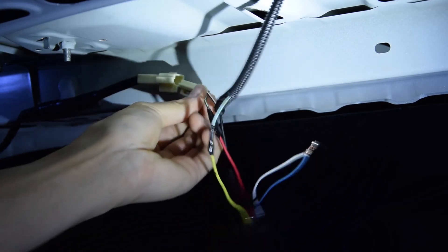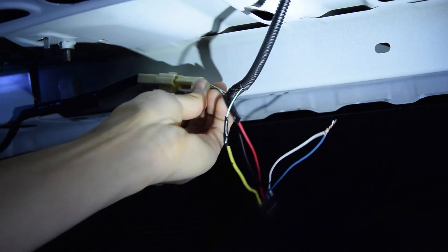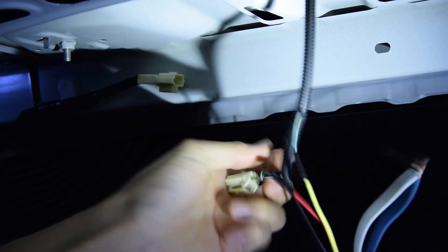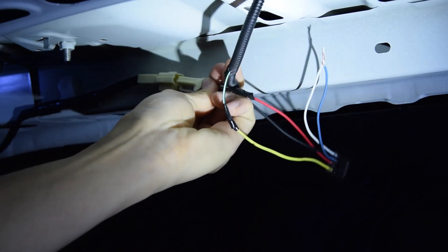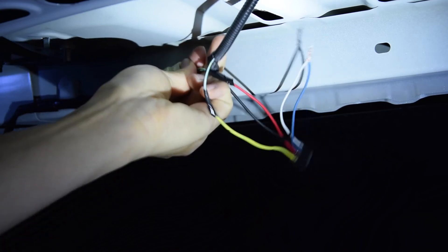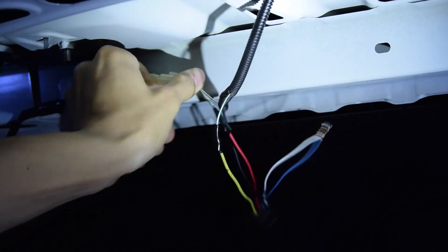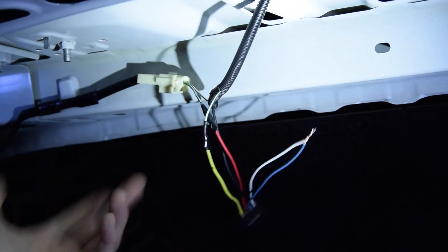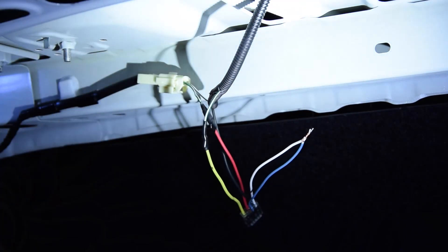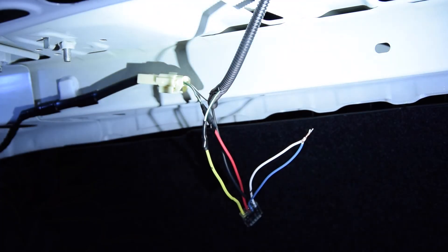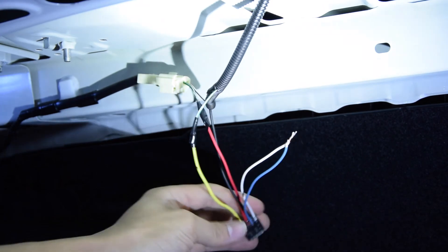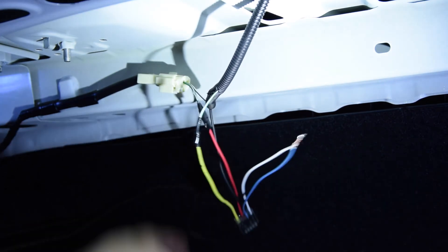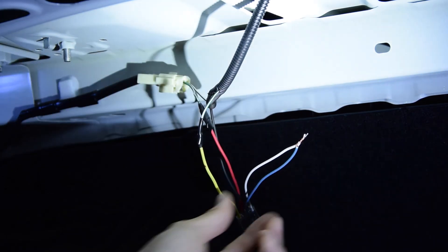So you just connect it back up and test it. Now I can't test it and show you guys because I can't hit the brakes while I'm back here, but trust me it works.